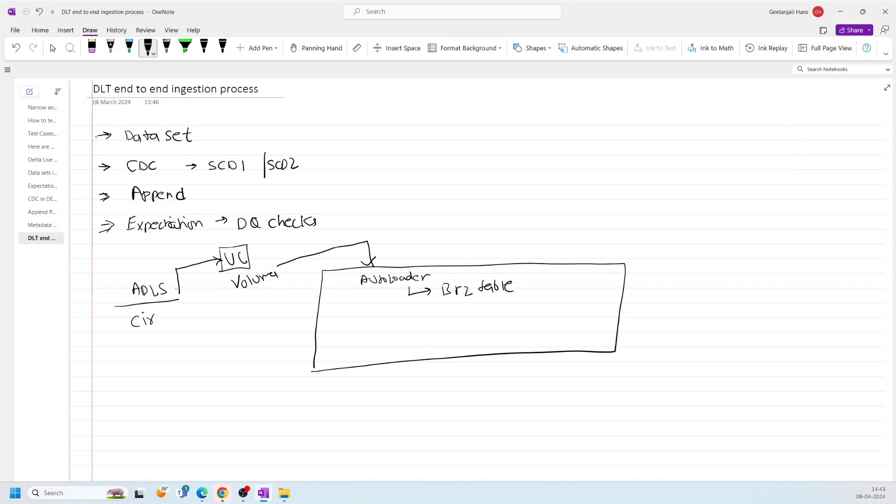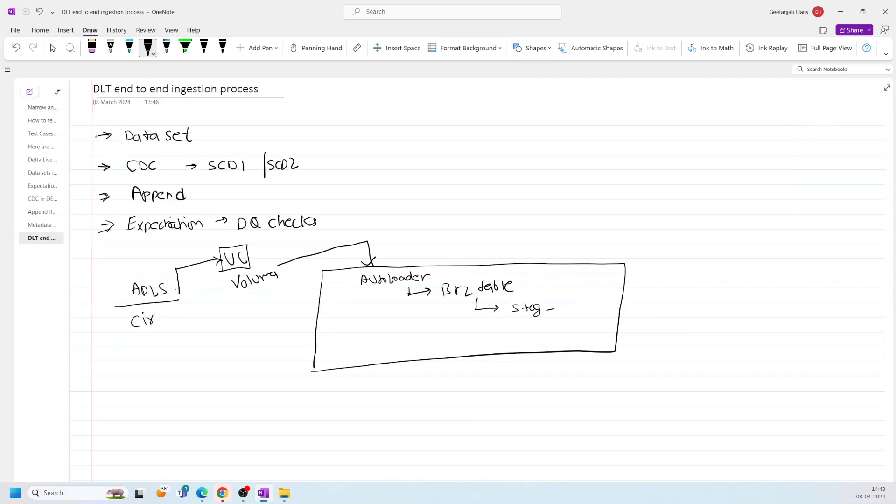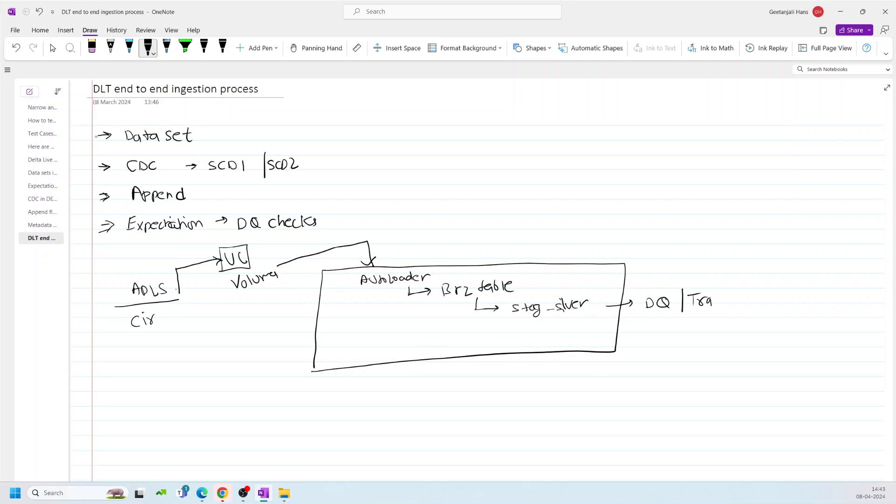Once the table is done, I will add a few columns based on the requirement. And then I will move this data to one of the stage tables, let's say stage silver, something like that, where I will be doing data quality checks or some transformation if needed. We will see how much we can cover in this video.